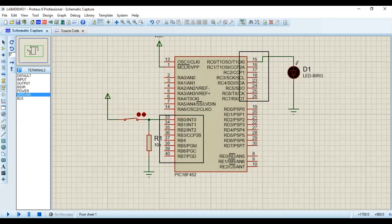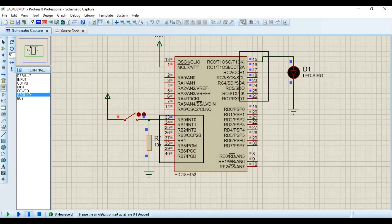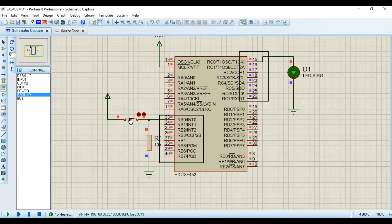When we close the switch, the LED should glow because the code transfers data from RB0 to RC0, and RC0 is connected to the LED. Click the Run button to start the simulation. The simulation is running but no output is visible yet because the input is currently zero — RB0 is connected to ground through the pull-down resistor. Closing the switch now — the LED is glowing. Opening the switch again, it goes back to ground and the LED turns off.